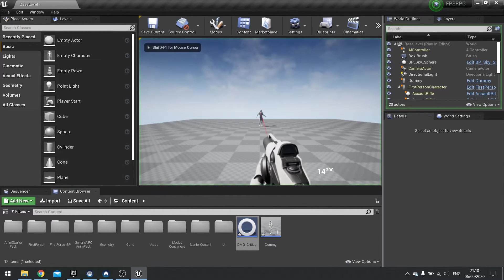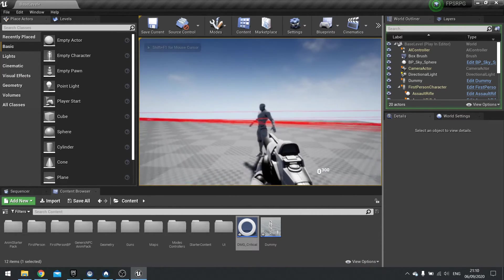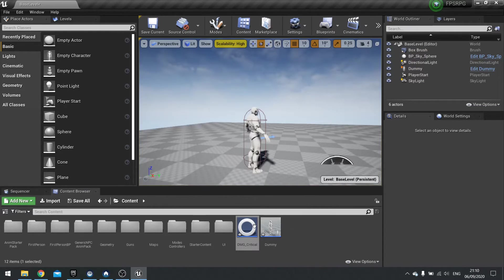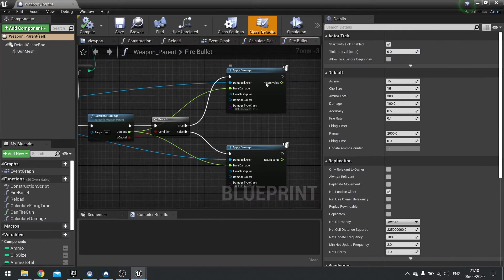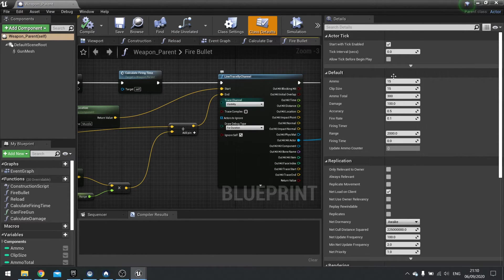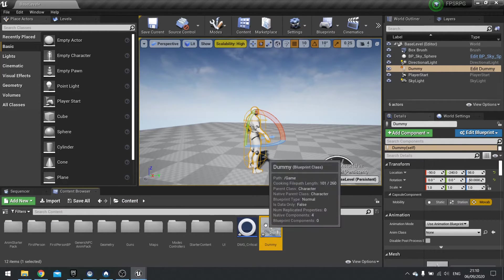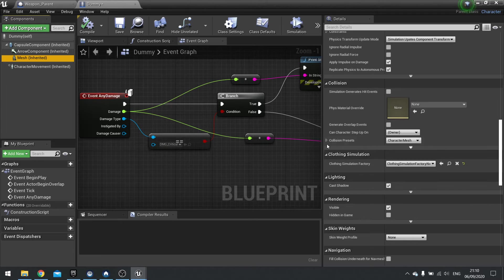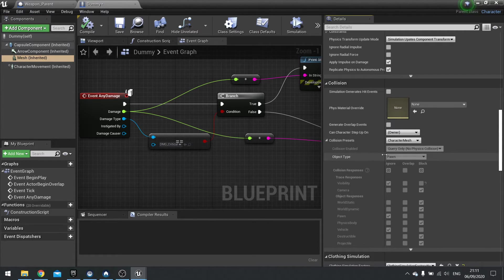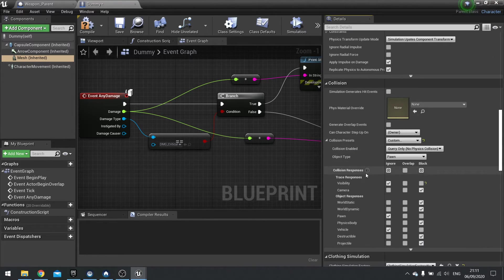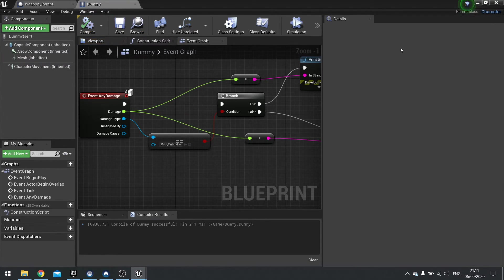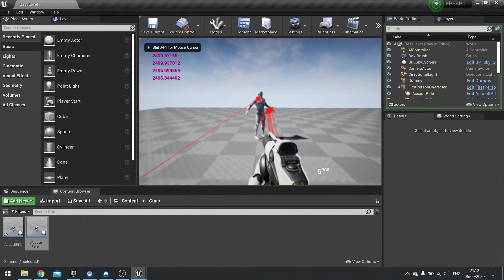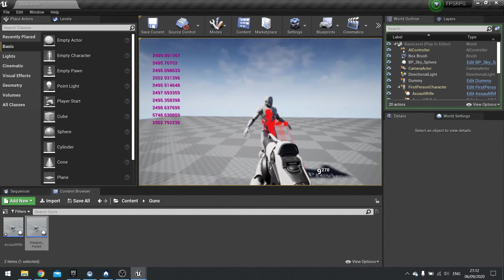Hit play to test. The hit scan is going right through the dummy, and the reason is our collisions are not set up correctly. Our gun's line trace is going through the Visibility channel, and we need to tell this dummy to block the Visibility channel. Go to the mesh, scroll down to Collision, see Collision Presets, expand it, and you'll see Visibility set to Ignore by default. Change Character Mesh to Custom and change Visibility to Block. Hit compile then save.